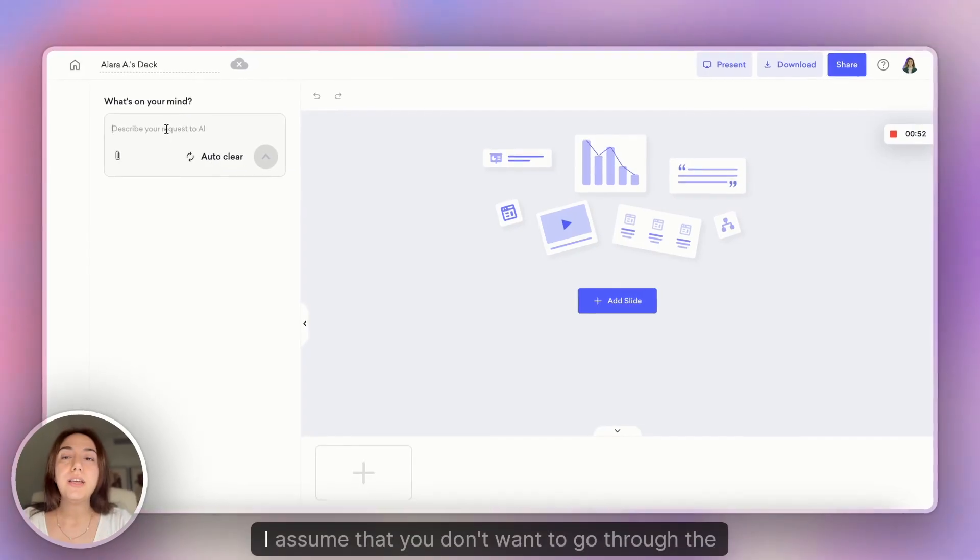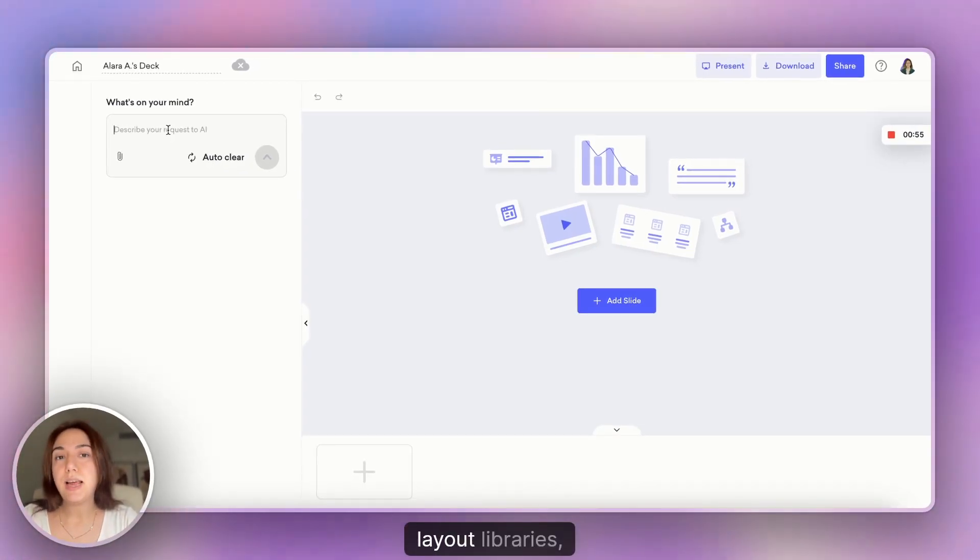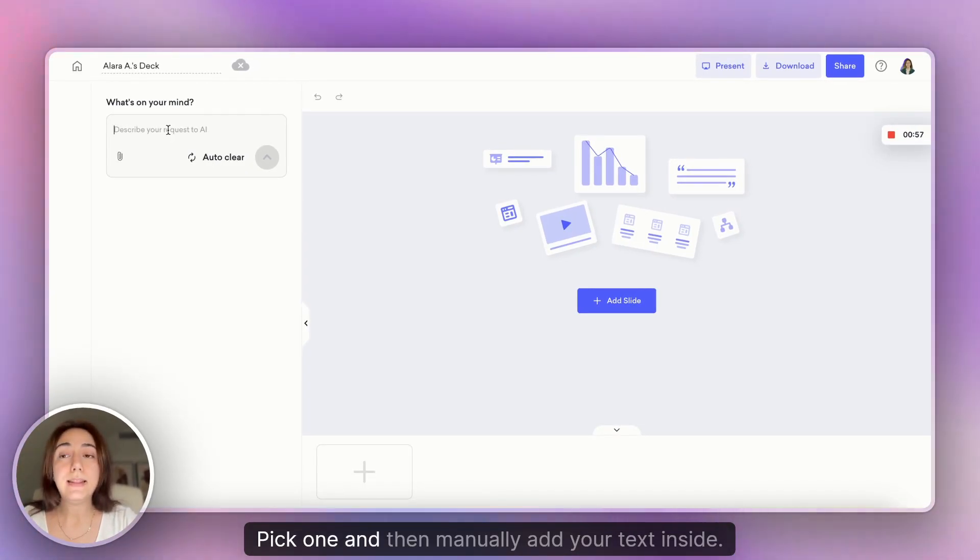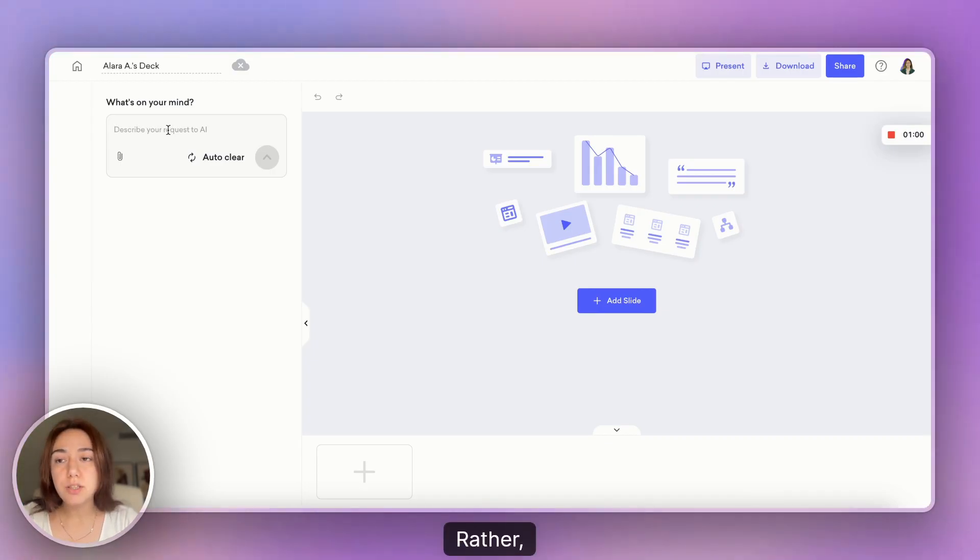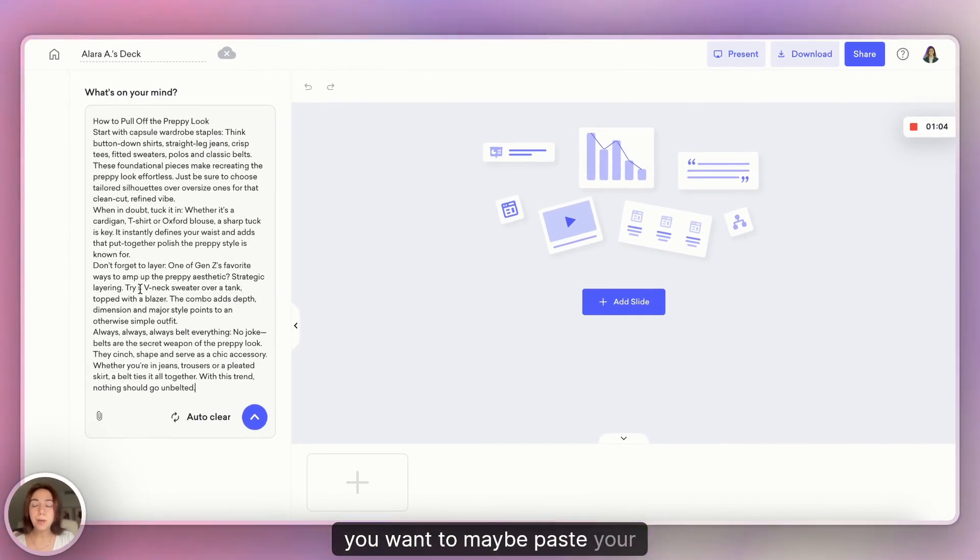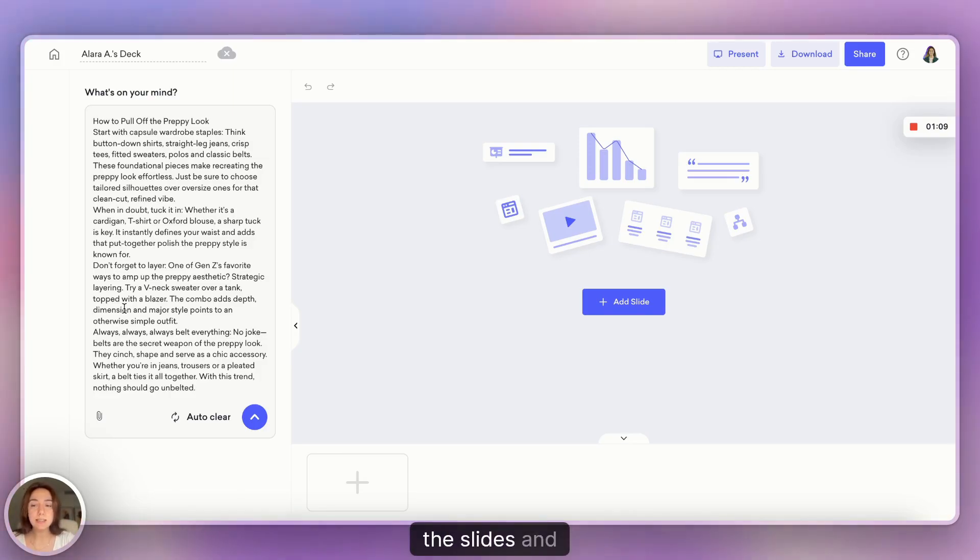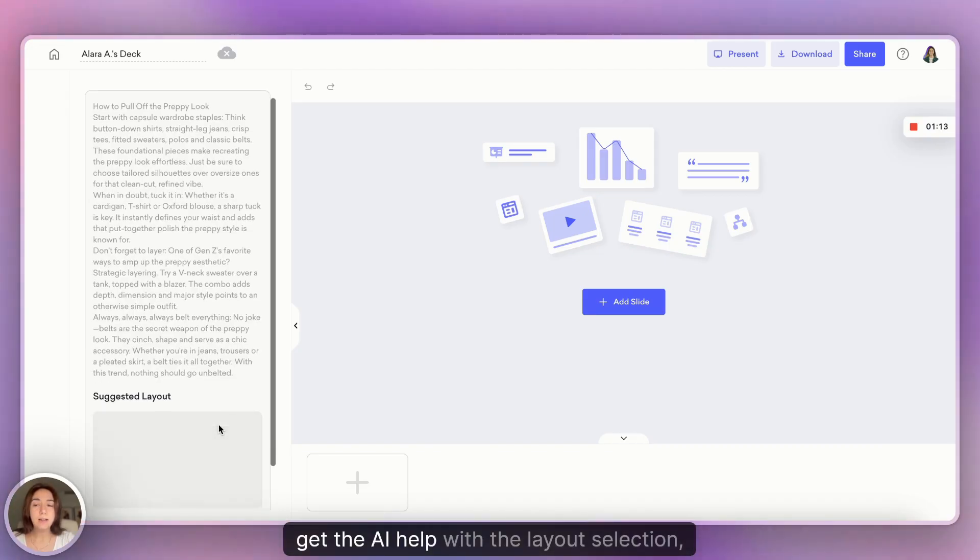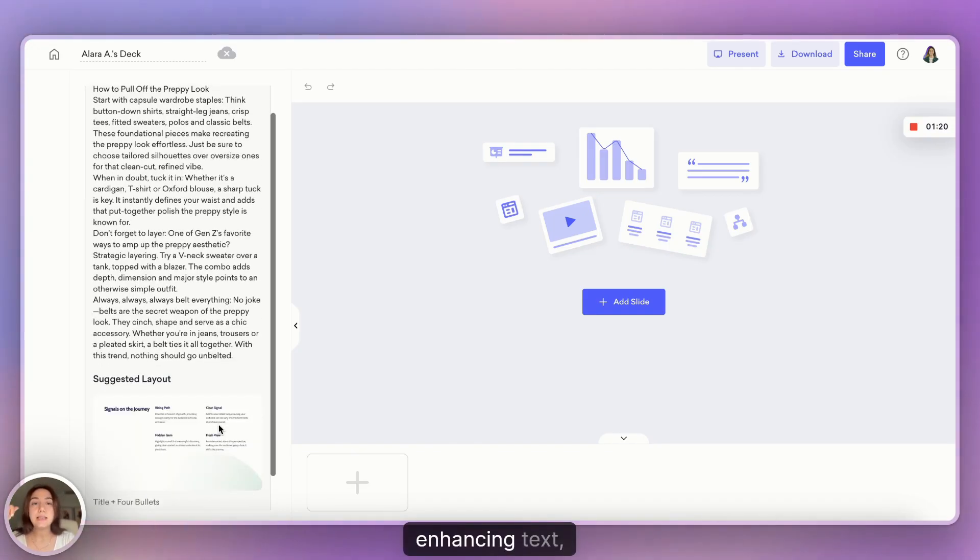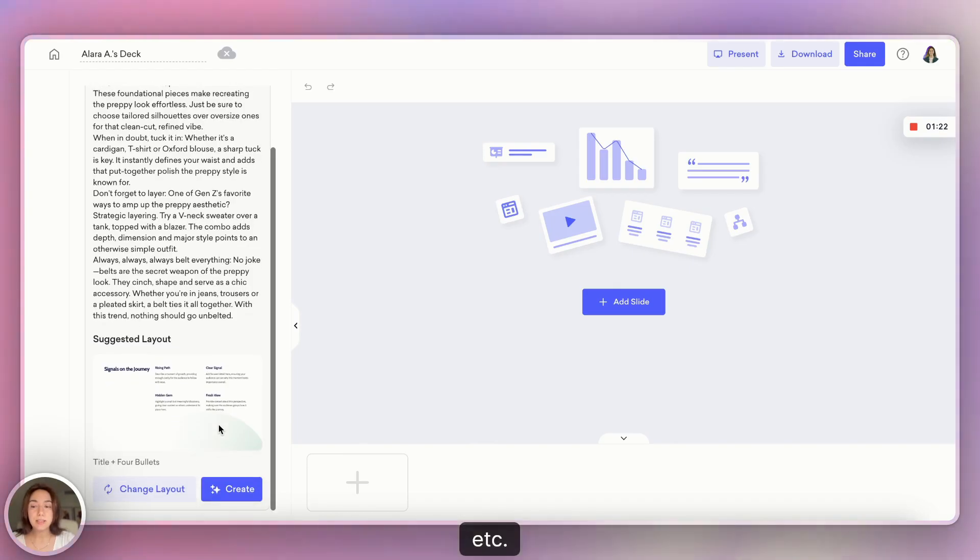In this section, I assume that you don't want to go through the layout libraries, pick one and then manually add your text inside. Rather, you want to maybe paste your desired slide content that you want to include in the slides and get the AI help with the layout selection, enhancing text, etc.